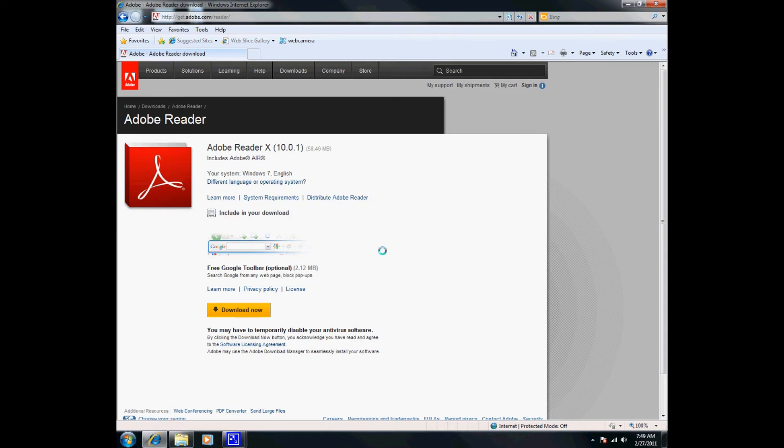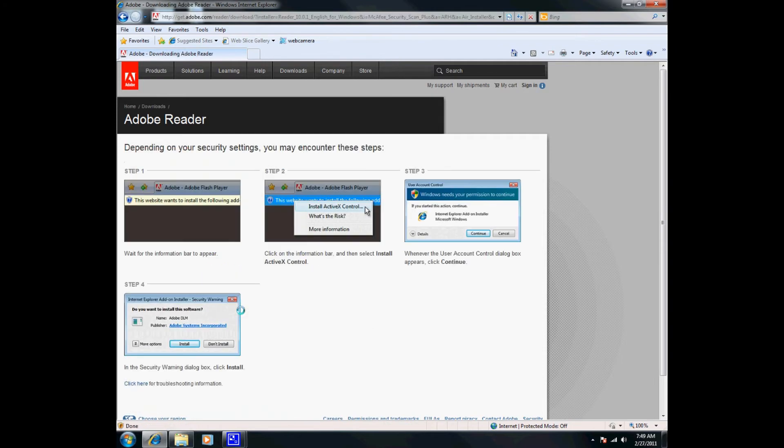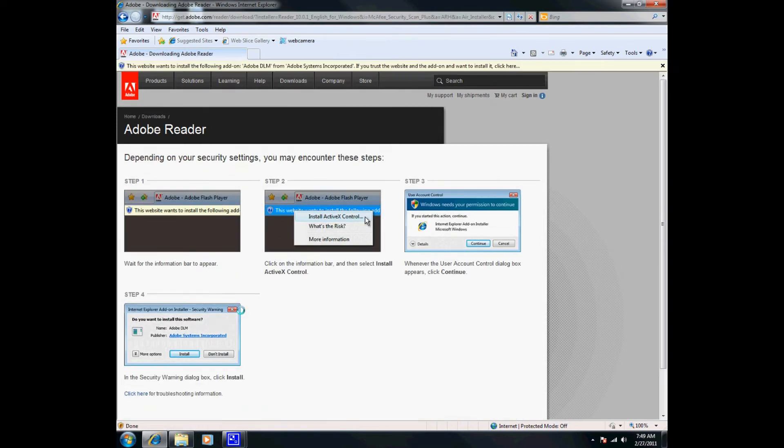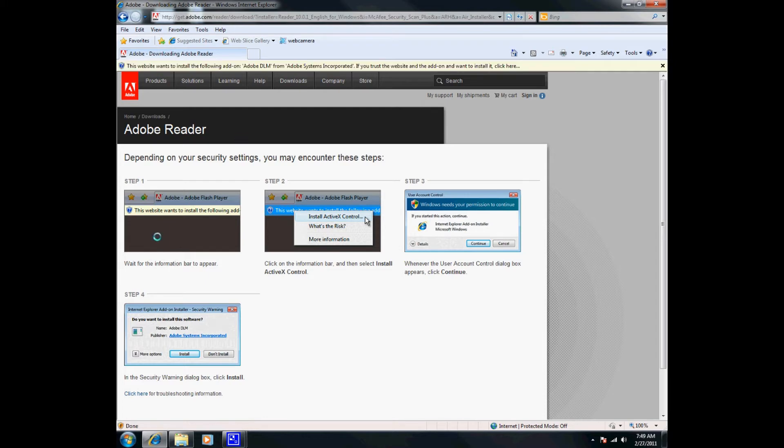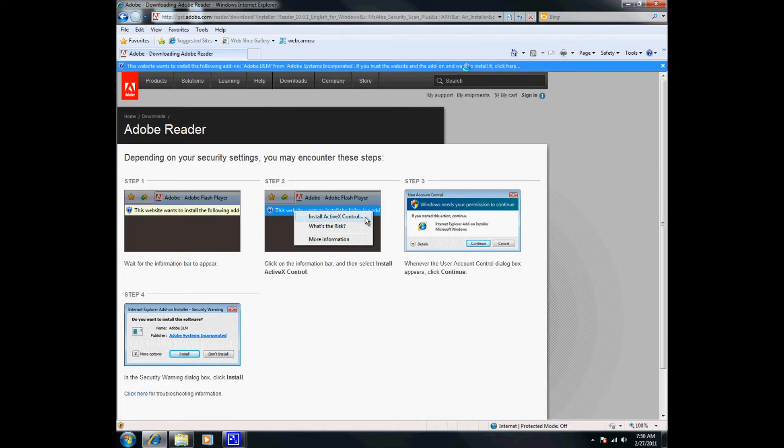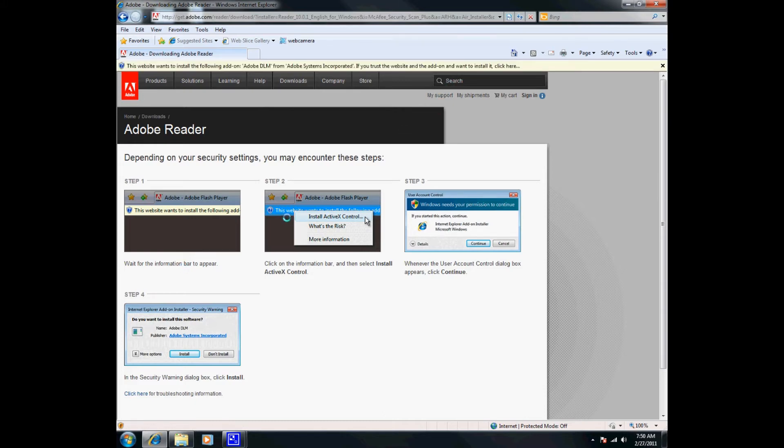There is a yellow button here that says Download Now, so I'm going to go ahead and download now. As you can see, there's one through four steps. The first step, something actually happened already—it popped up here as per step number one: wait for the informational toolbar to appear, which it appeared right up here. I'm going to go ahead and do step two now: install ActiveX, so I'm going to right-click and install this.